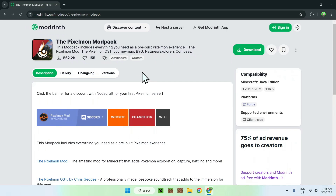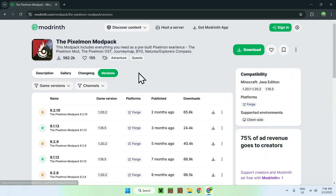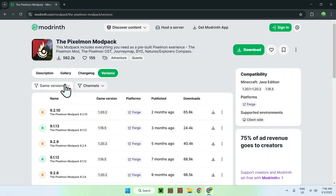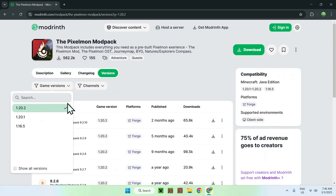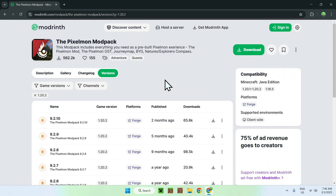All you wanna do here is just go to the Versions tab, and once you're here you want to go to Game Versions and you can select a couple of game versions you can play. For example, 1.20.2 — the latest one you have. And here we have a couple of things we can get.